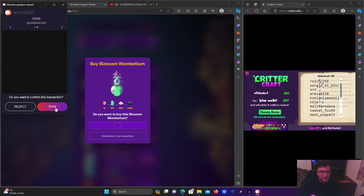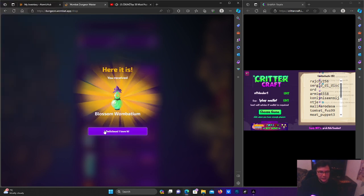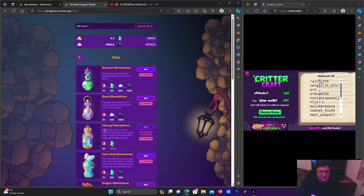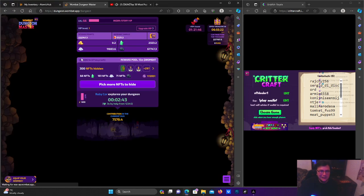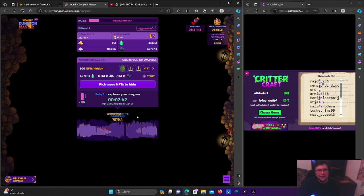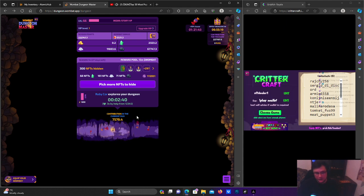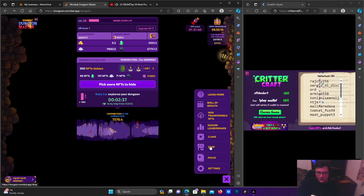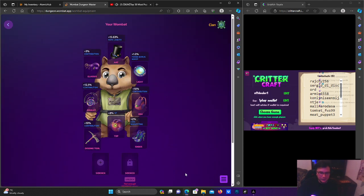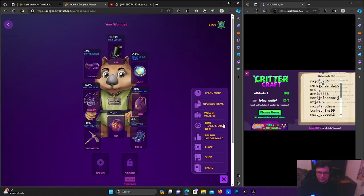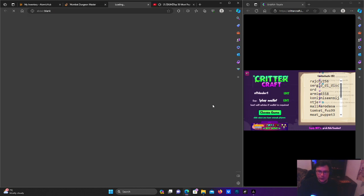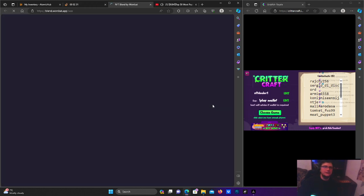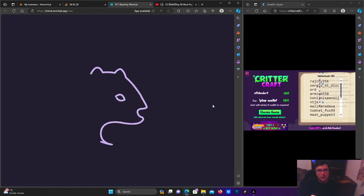Looking for it on the Wombat here, the blending page. Upgrade your items - this is basically where you're blending for EOS and WAX.